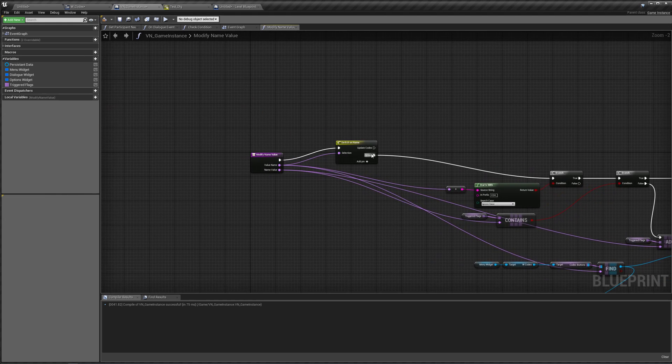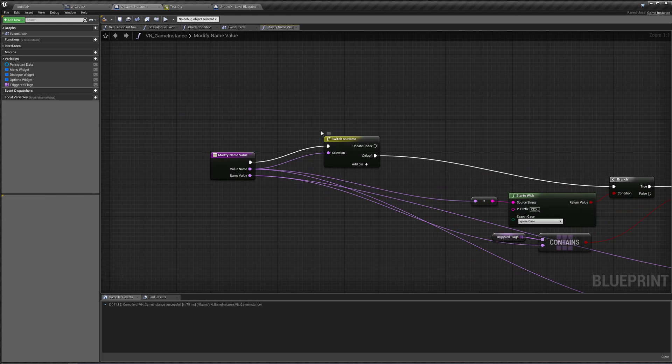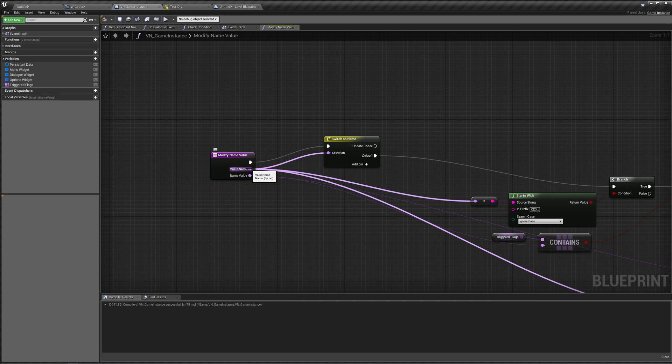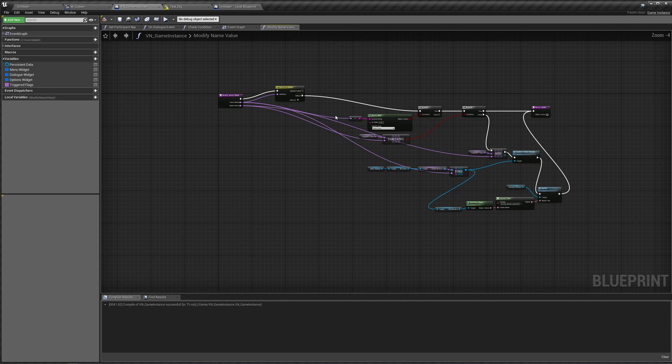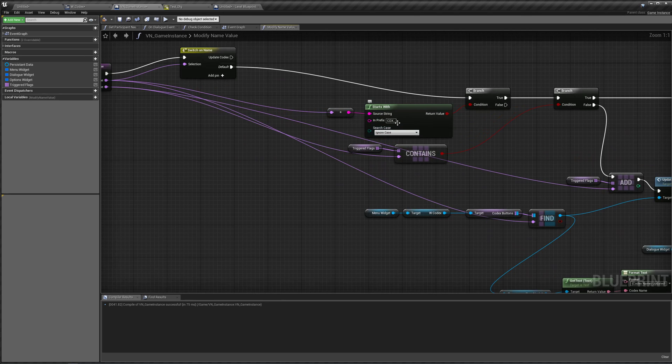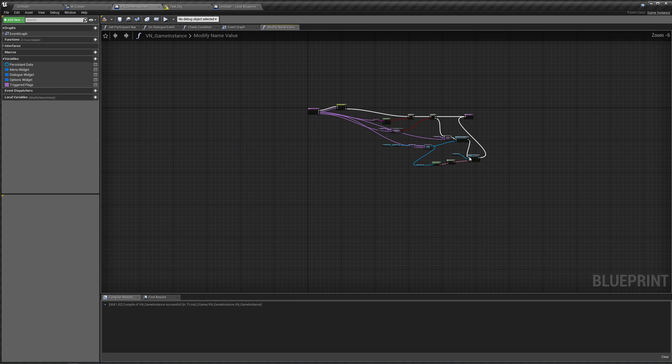The default pin is going to connect to what we used to do. We're going to say, if the value of our modified name value is not one of these, we're going to assume that it's a codex thing. So we're going to check to see if it starts with CDX.